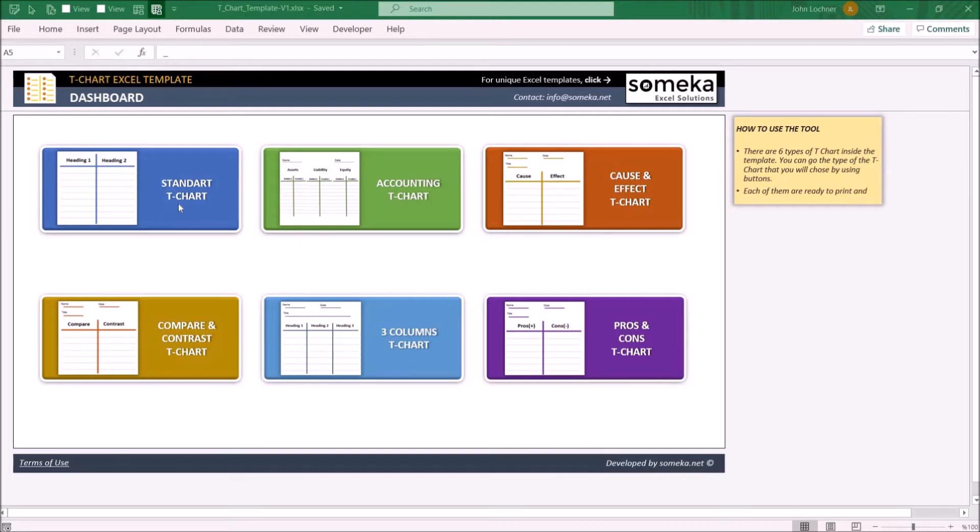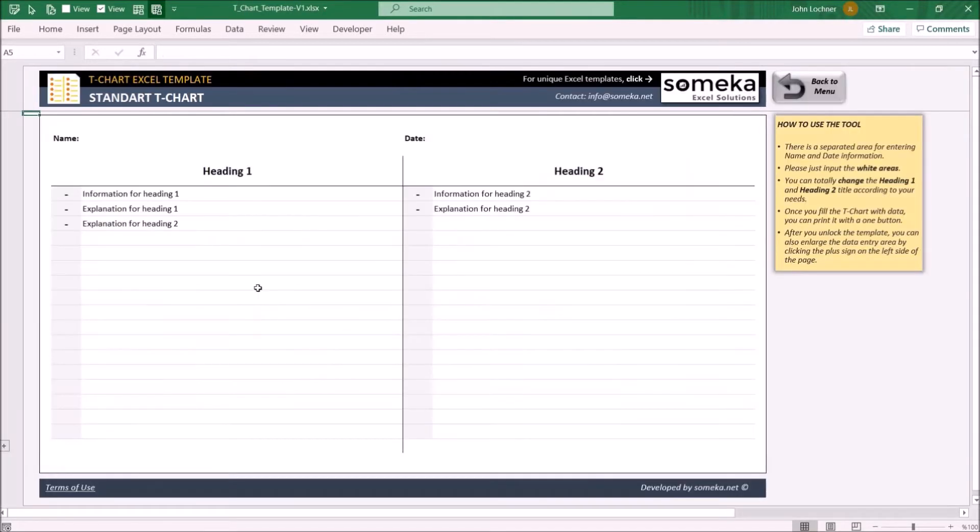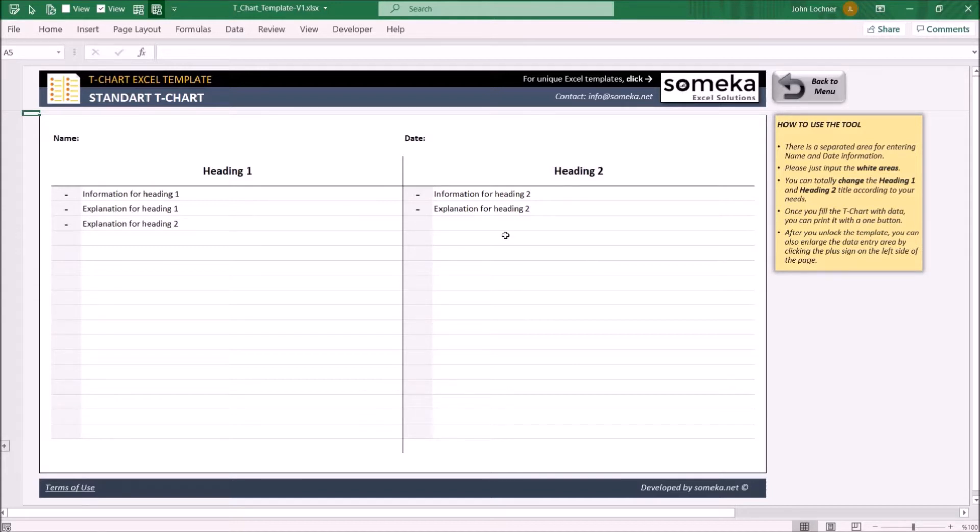So let's start with the standard T-Chart. You can use this part to create a basic T-Chart to show two topics or categories to compare or present their properties.